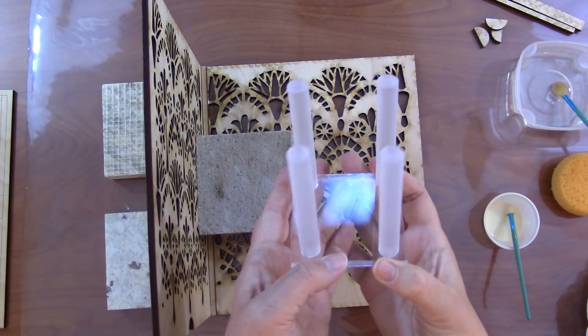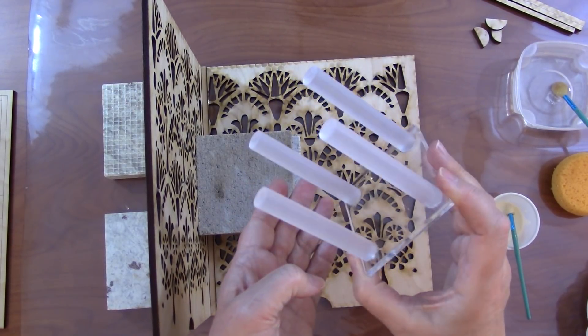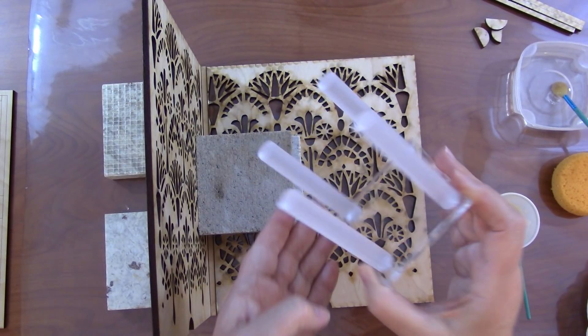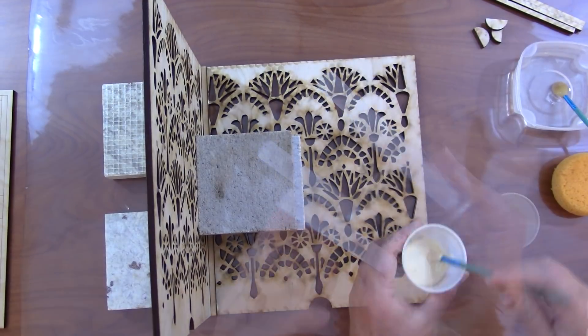I can go ahead and put fusing liquid on the top of these four pillars and put the top of the bulb holder on and set that aside.